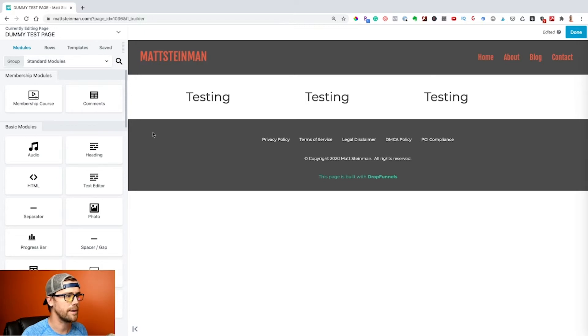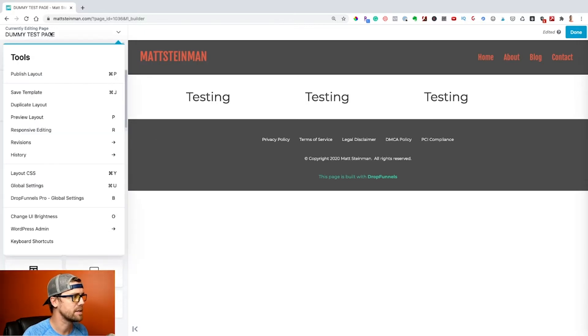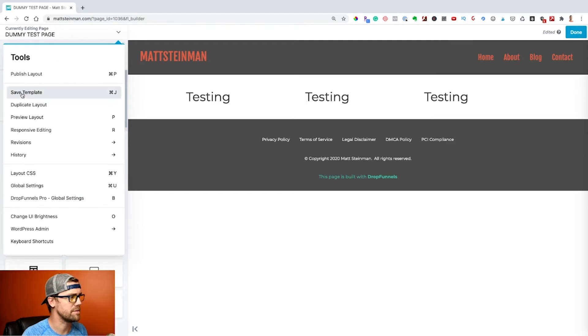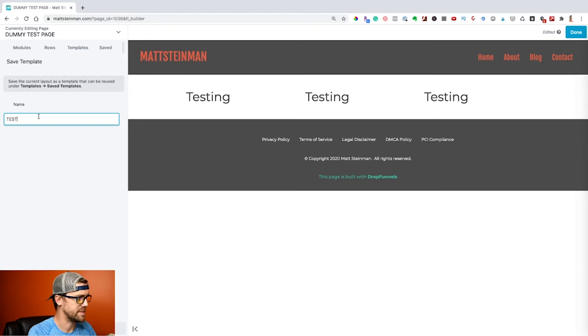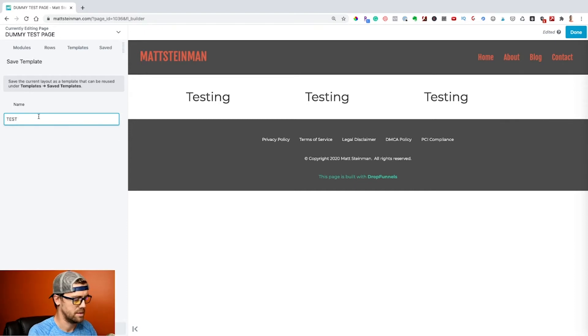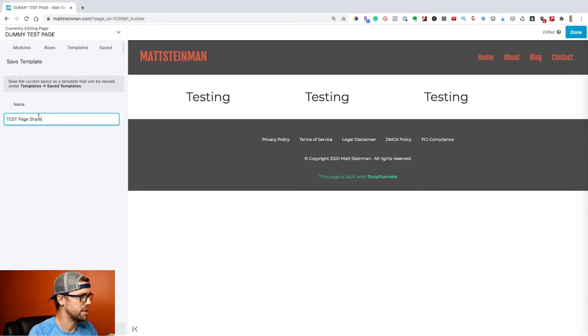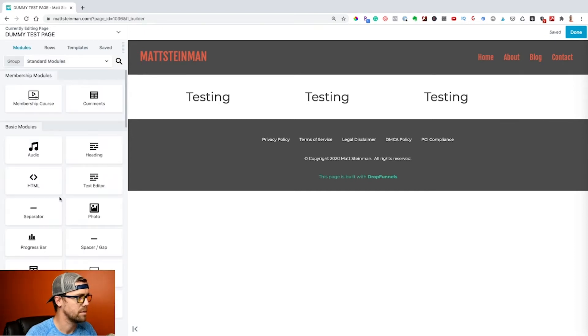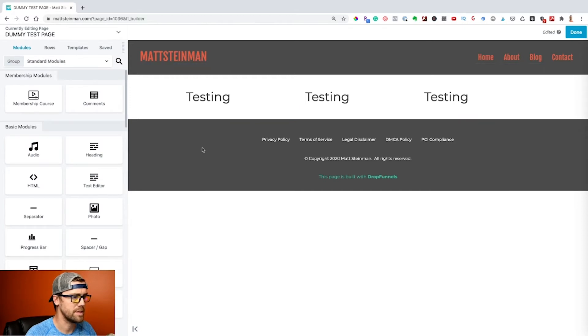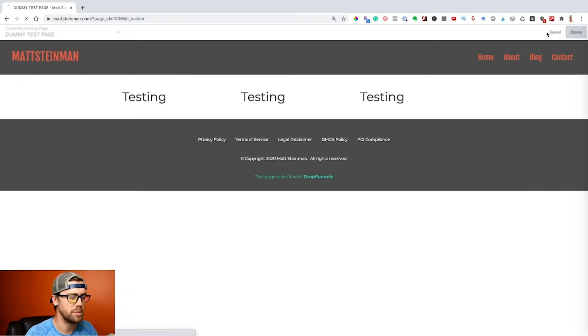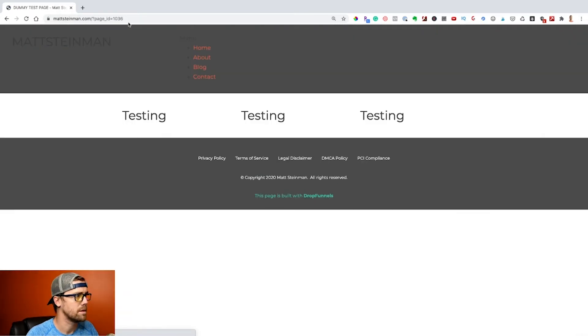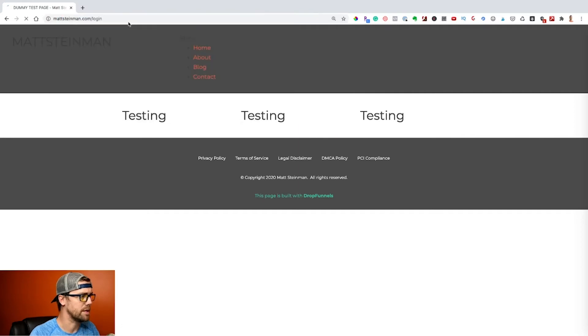So what we want to do here is come up to the top left in this mega menu and go to save template. Let's just call this test page share. So basically what that's going to do is save this entire page as a template. So I'm going to come up here and say done and publish.